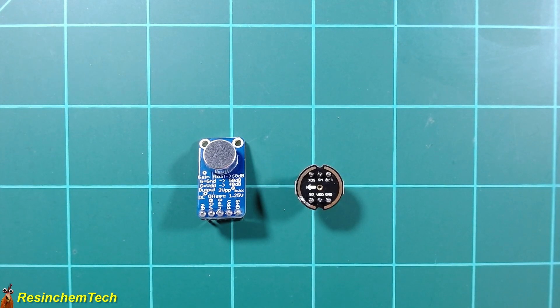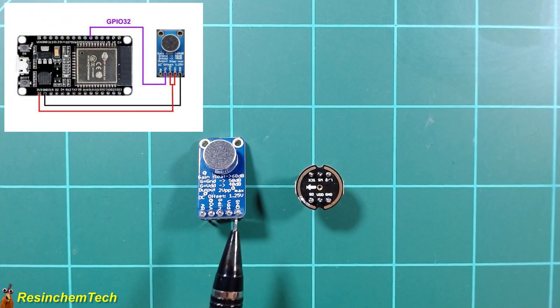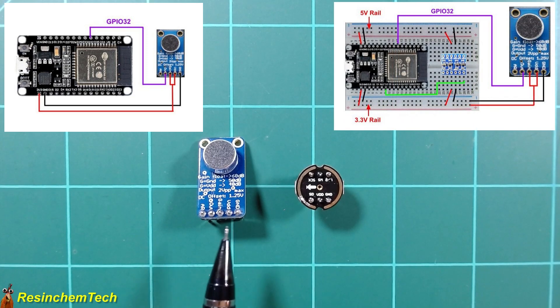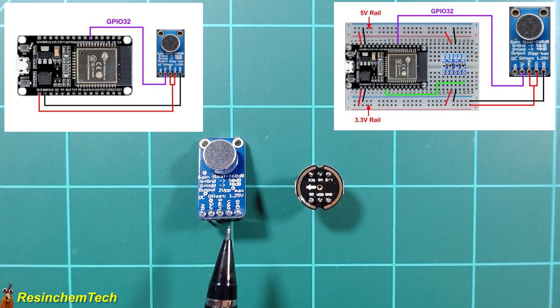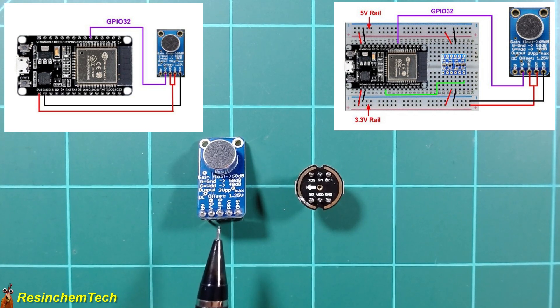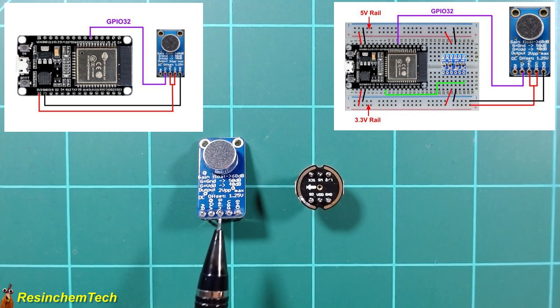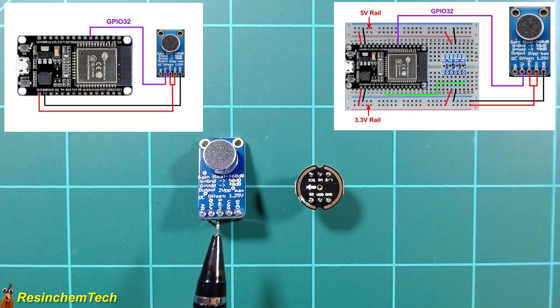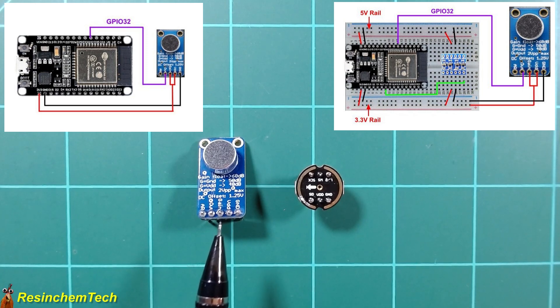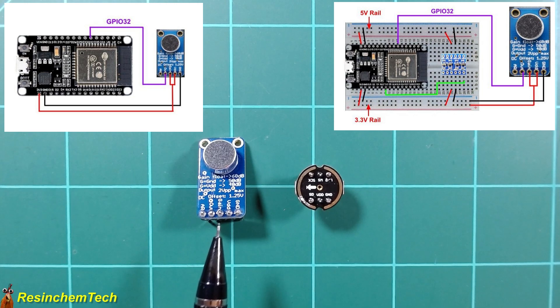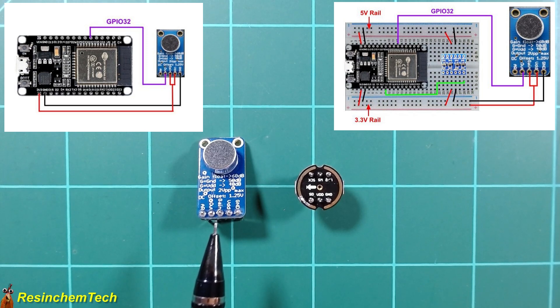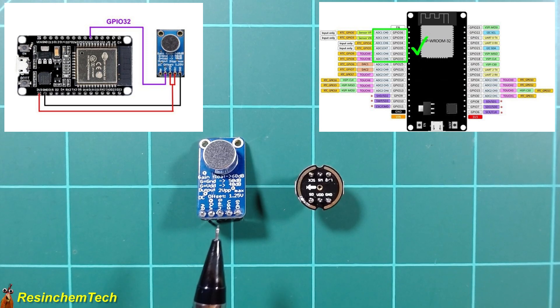The pinout and the wiring for the MAX9814 is pretty straightforward. Our ground pin connects to any available ground pin on our ESP32 or our ground rail if we're using something like a breadboard. Our VDD connects to our operating voltage, in this case, 3.3 volts. Then we have this gain pin. We can set the gain to three different values, and it's printed right here on the board. We don't connect anything, it's left floating, and that gives us a 60 dB gain. Or we can connect this to ground for a 50 dB gain, or connect it to our operating voltage, in this case 3.3 volts, for a 40 dB gain.